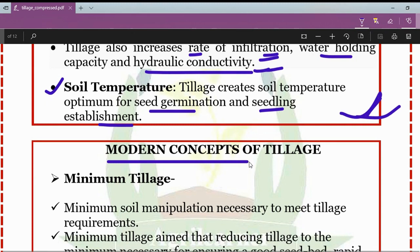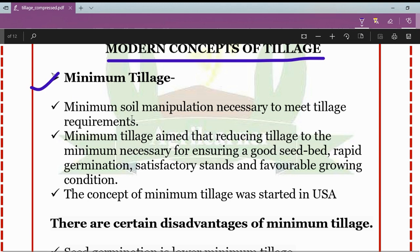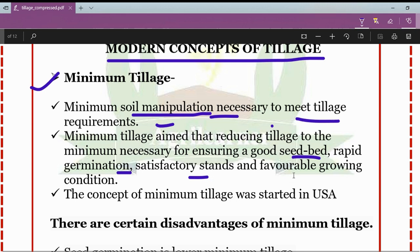Modern concepts of tillage: first is minimum tillage. Minimum tillage is the minimum soil manipulation necessary to meet tillage requirements. It aims at reducing tillage to the minimum necessary for ensuring a good seedbed, rapid seed germination, satisfactory stands, and favorable growing conditions. The concept of minimum tillage was started in the USA.